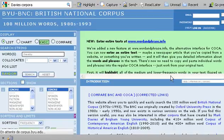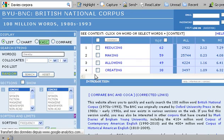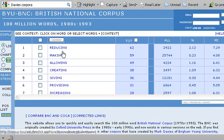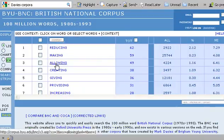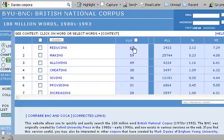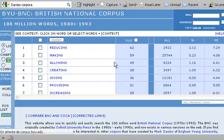When I search, I find that the most common words used with 'thereby' are: reducing, making, allowing. 'Thereby allowing' — that looks like an interesting one to look at, a very frequent one I can see here. So let's see how 'thereby' is used with 'allowing'.